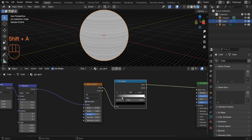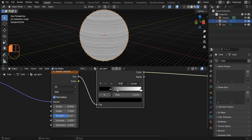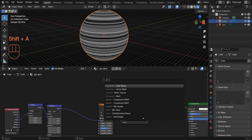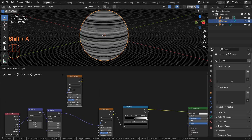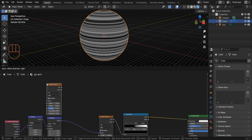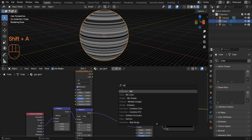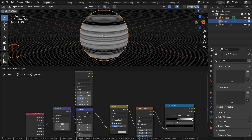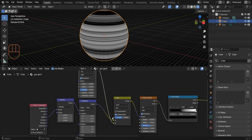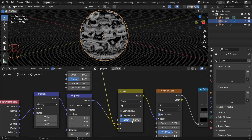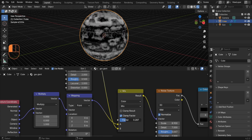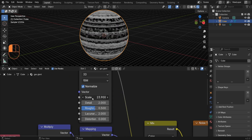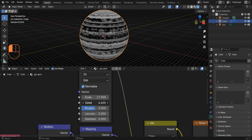Set the position of this color stop to something around 0.5, then add another Noise Texture. Add a Mix Color node and connect the factor to the B socket, then reduce the Mix Color factor. You can also change the scale, detail, and roughness of this to achieve the desired result.